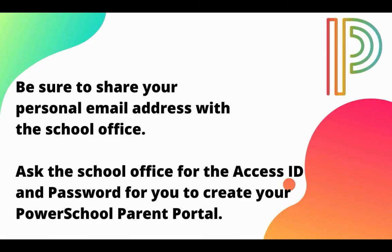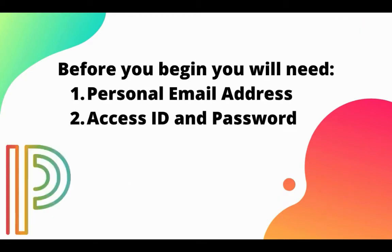Before you begin, be sure to share your personal email address with the school office. Ask the school office for the access ID and password for you to create your PowerSchool parent portal. As a reminder, you'll need that personal email address and the access ID and password to create your parent PowerSchool account. You can get the access ID and password from your school office.